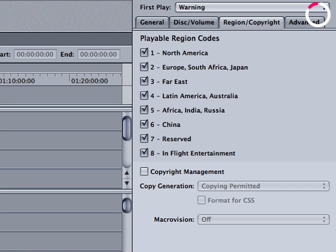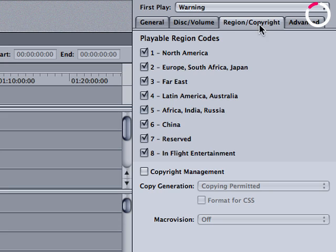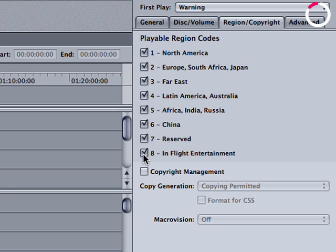Now, just before we go ahead and output, you need to go over to the disk's property inspector and go to the region copyright tab. If you're outputting an image, you really need to make sure that region 7 is enabled to make the project regional, sometimes incorrectly referred to as region 0.